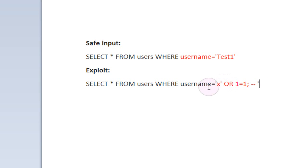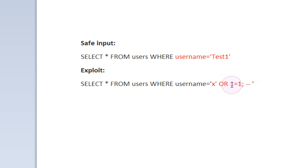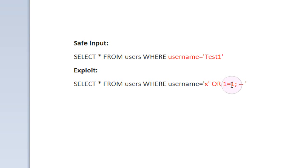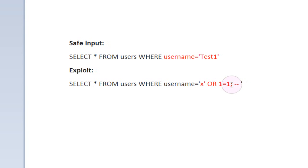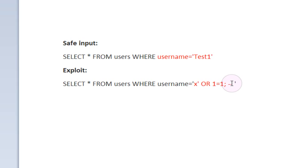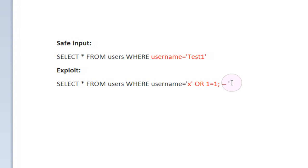We have where username equals x followed by a quote or 1 equals 1 semicolon dash dash. This part in red right here is actually being inputted by the user into the form. And this is the basics of SQL Injection.